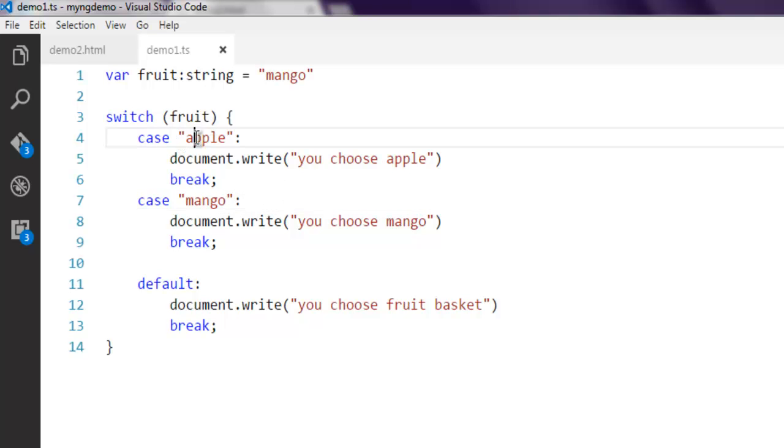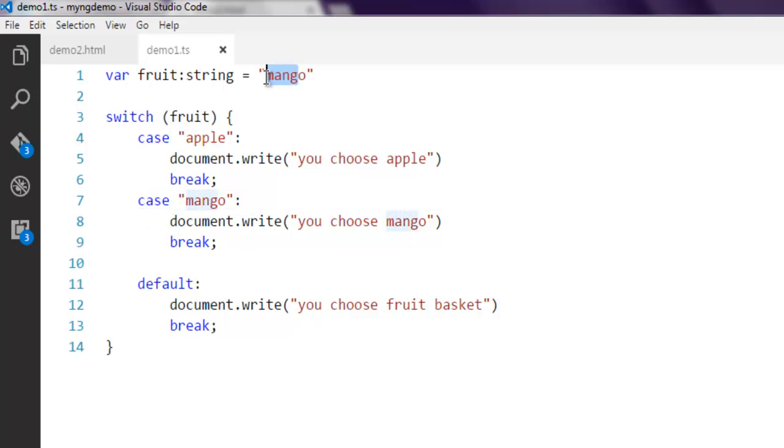As you can see, I have apple and mango in my switch case. I'm going to replace this with 'orange'.